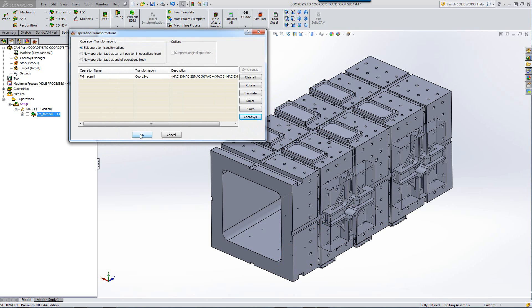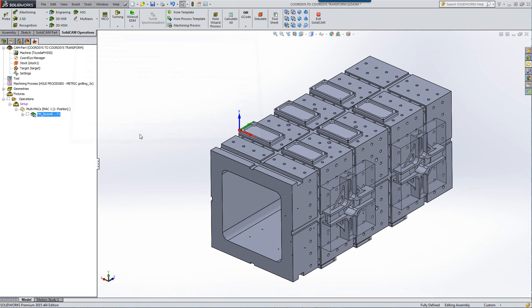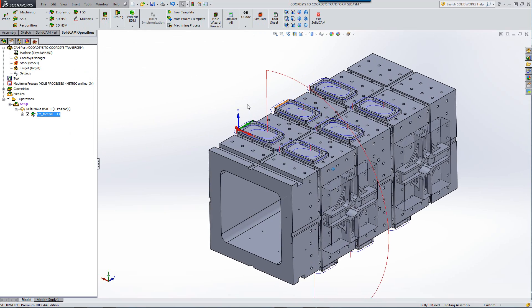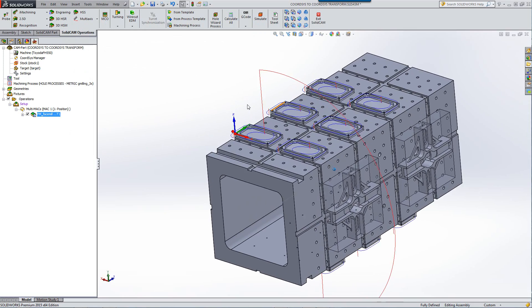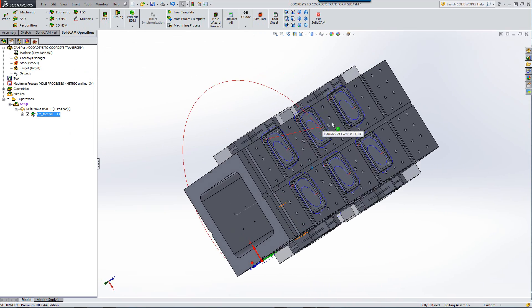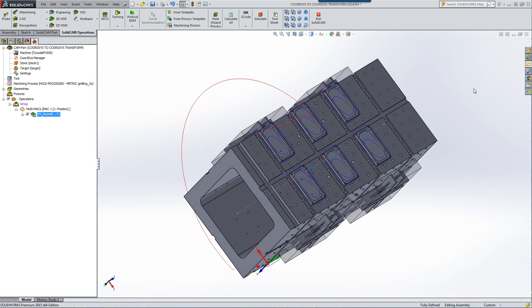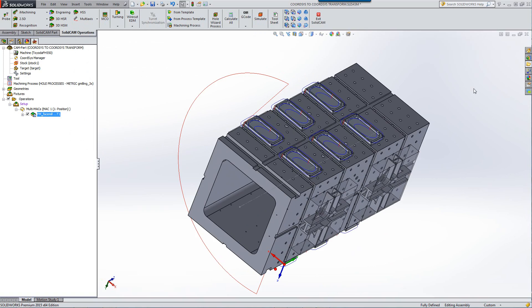I can just leave it there as well and just click on OK. Accept all of this. And now when I click on my toolpath, you can see all of the toolpaths were done on those particular coordinate systems.